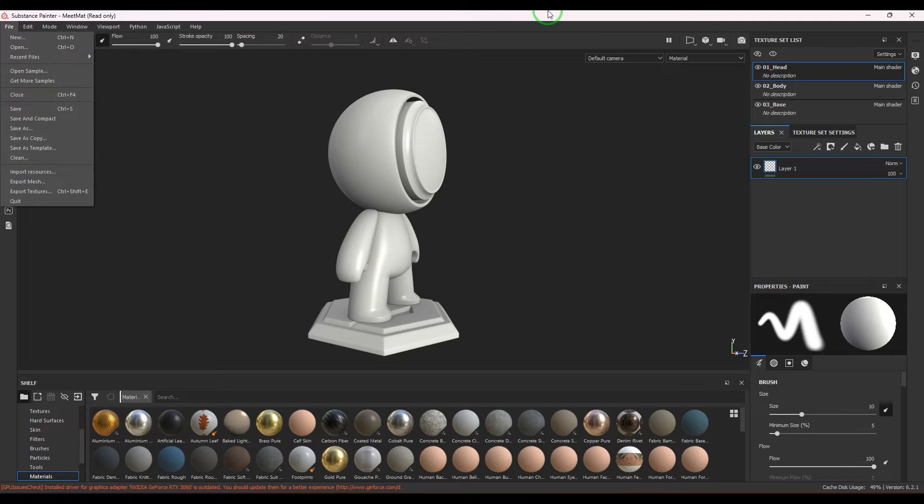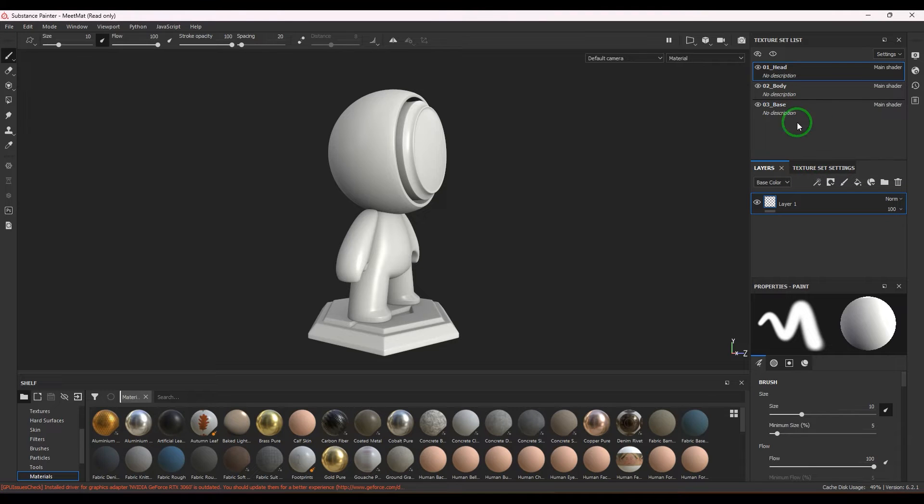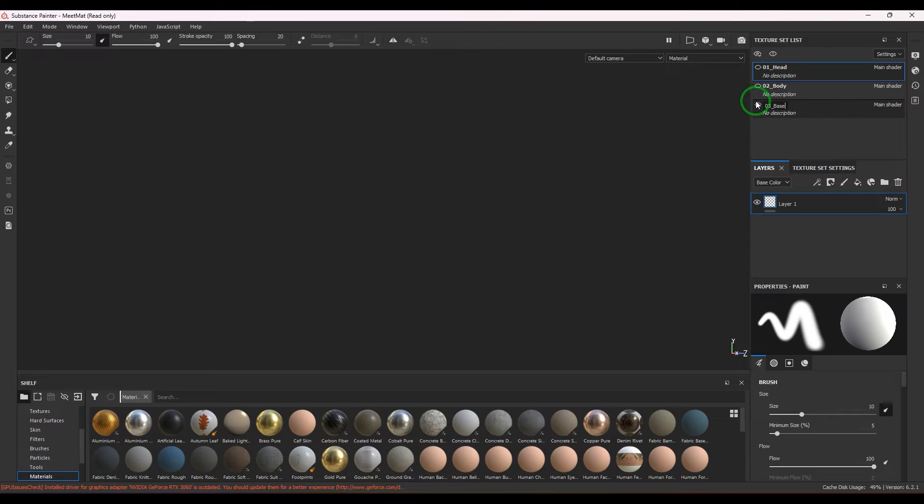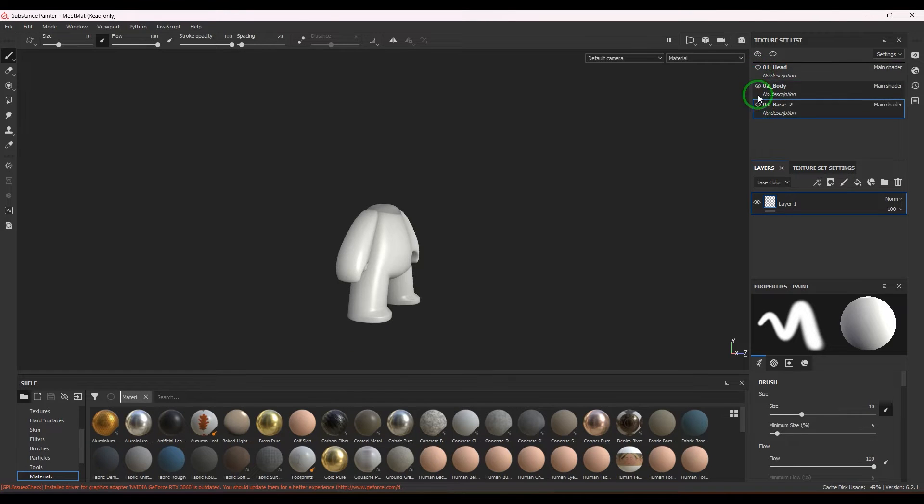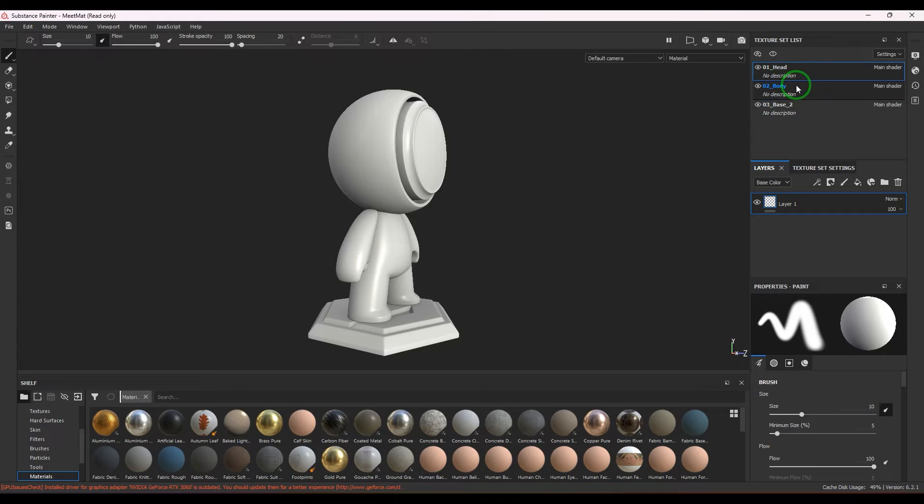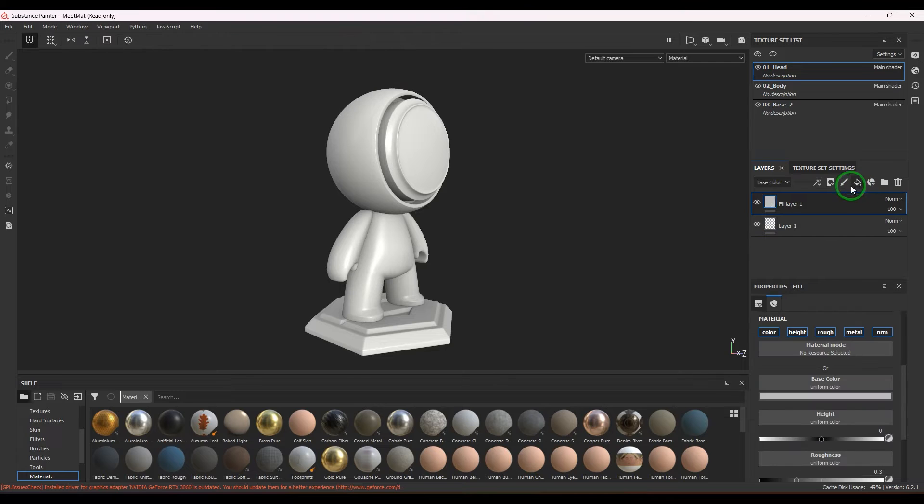This model is generally made in three parts: the head, the body, and the base. I'm just working on the head right now, and I just created a solid layer or a fill layer, as per Substance Painter's terms.